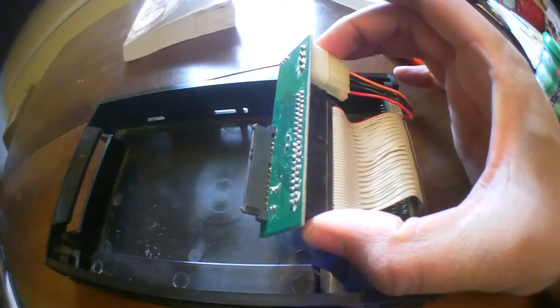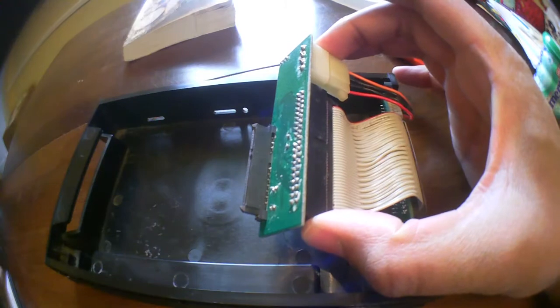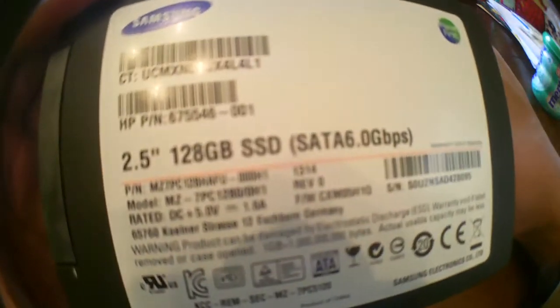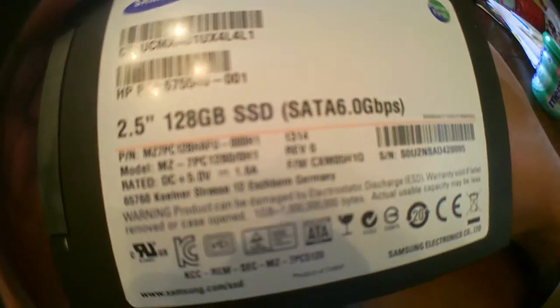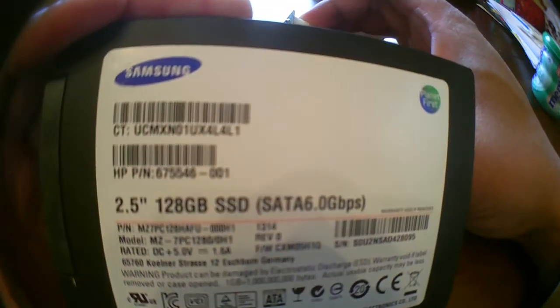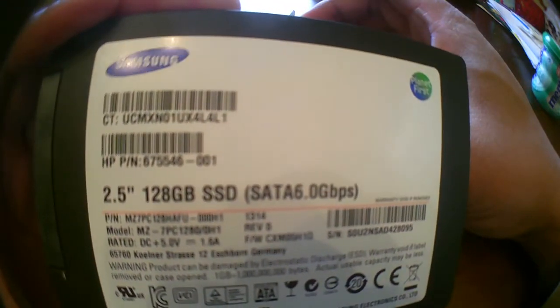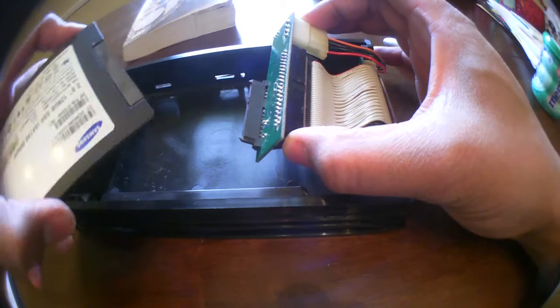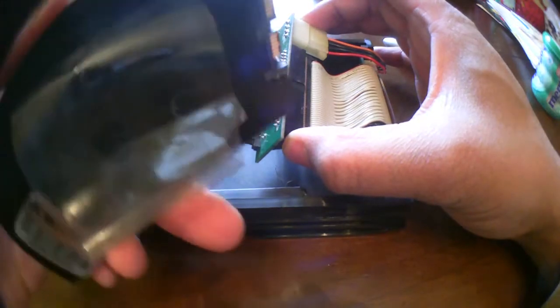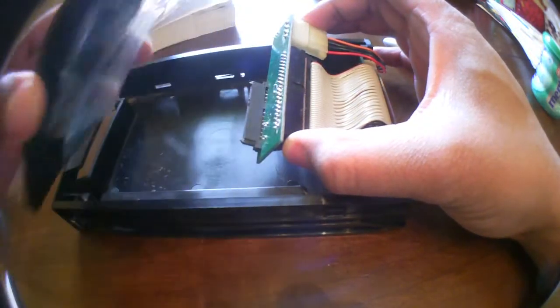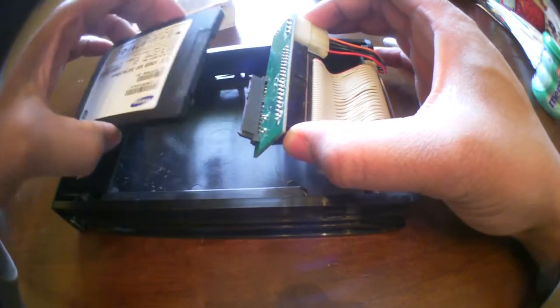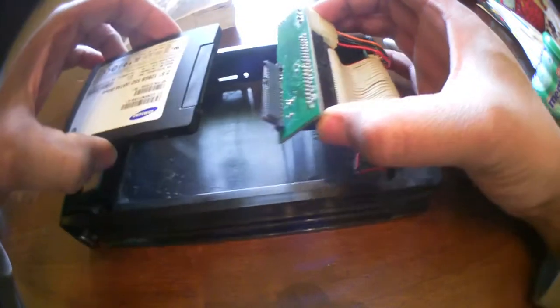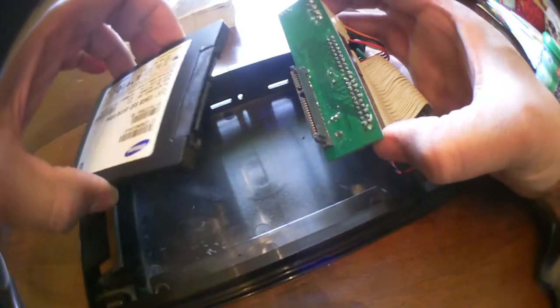I'm going to give you a close-up of the actual SSD that I used. I just use sticky tape to stick it into the hard drive caddy.